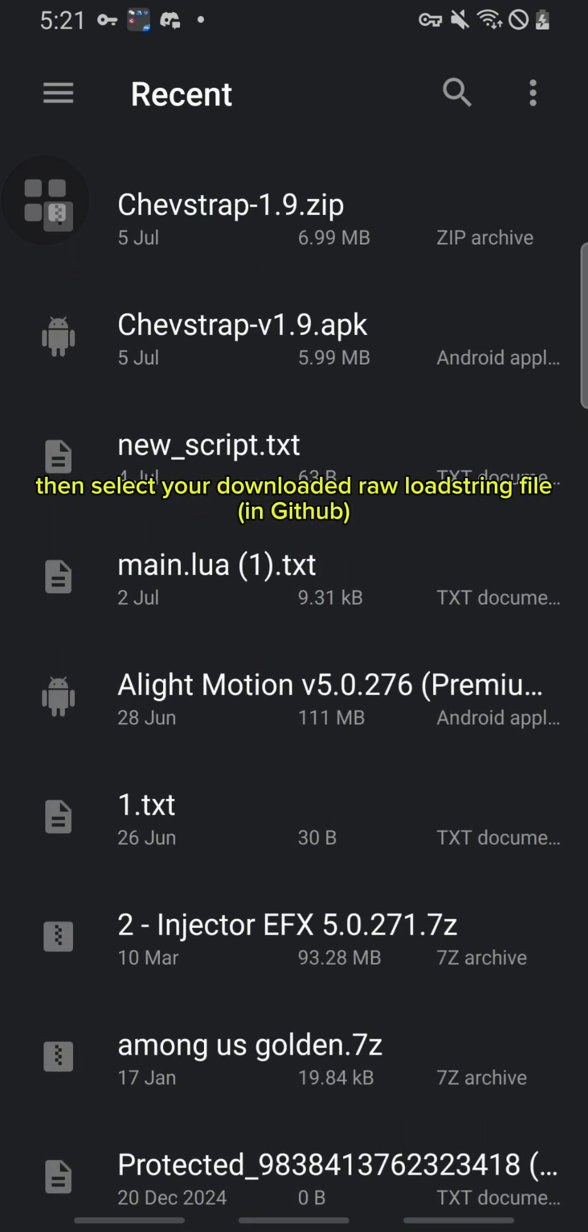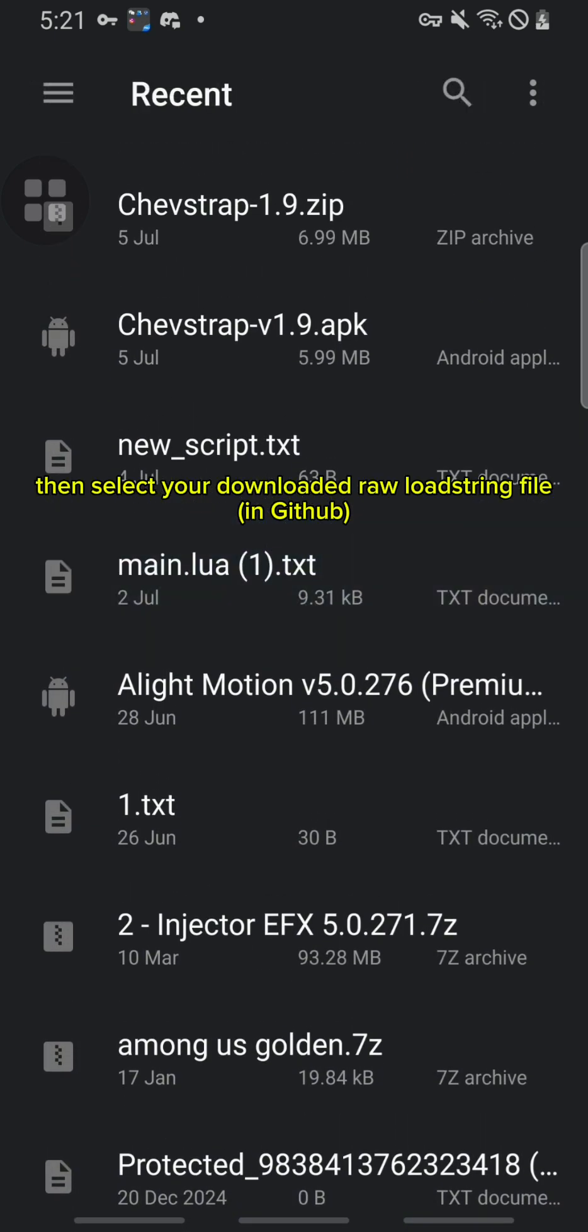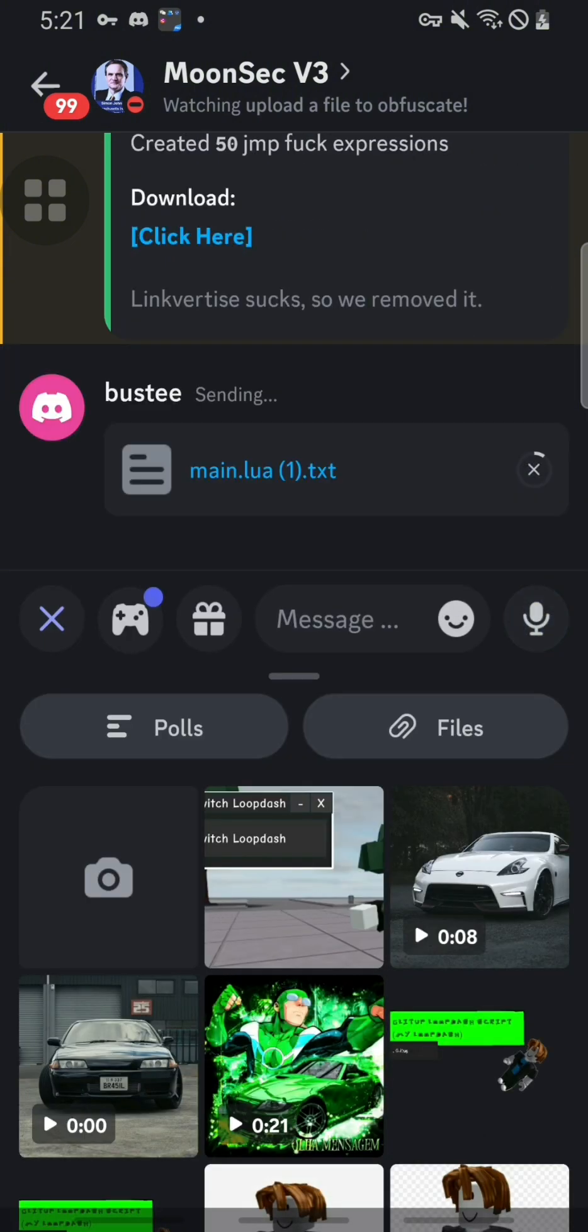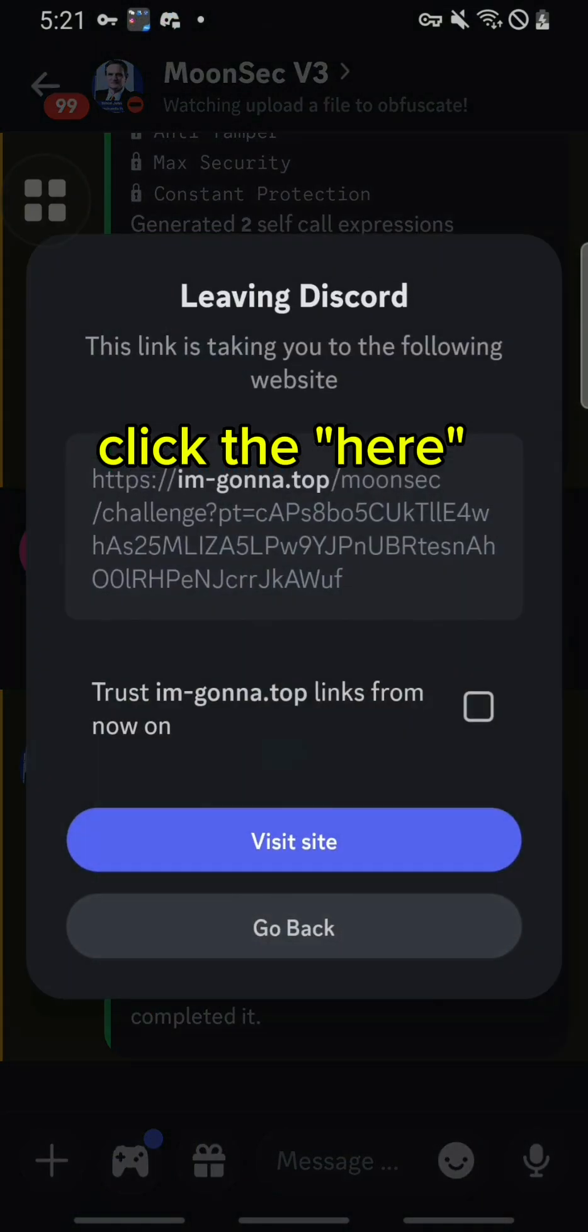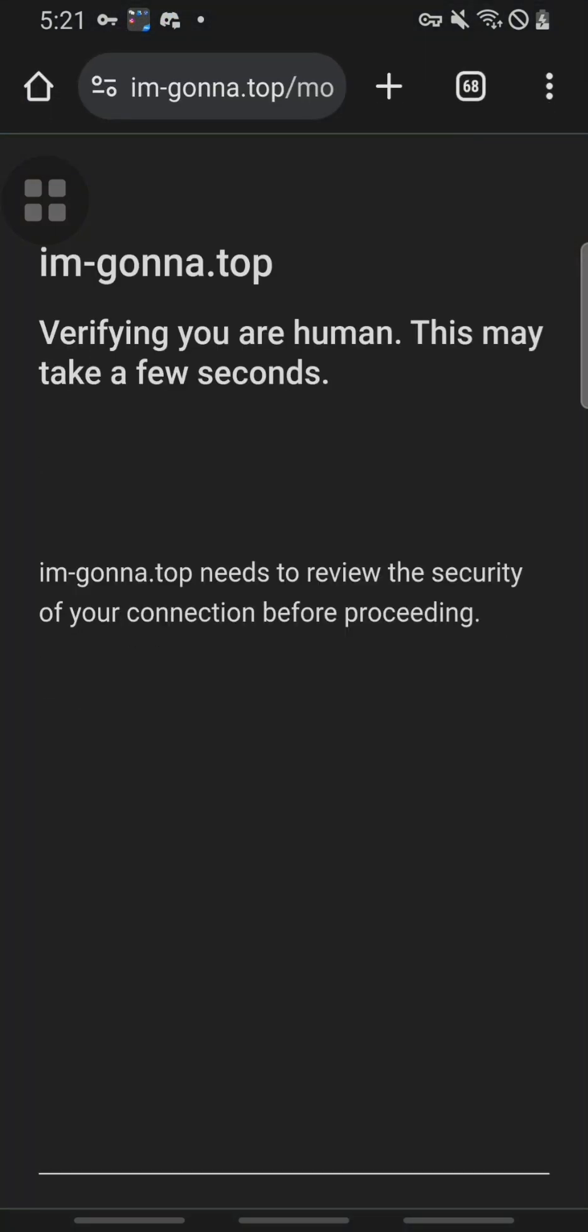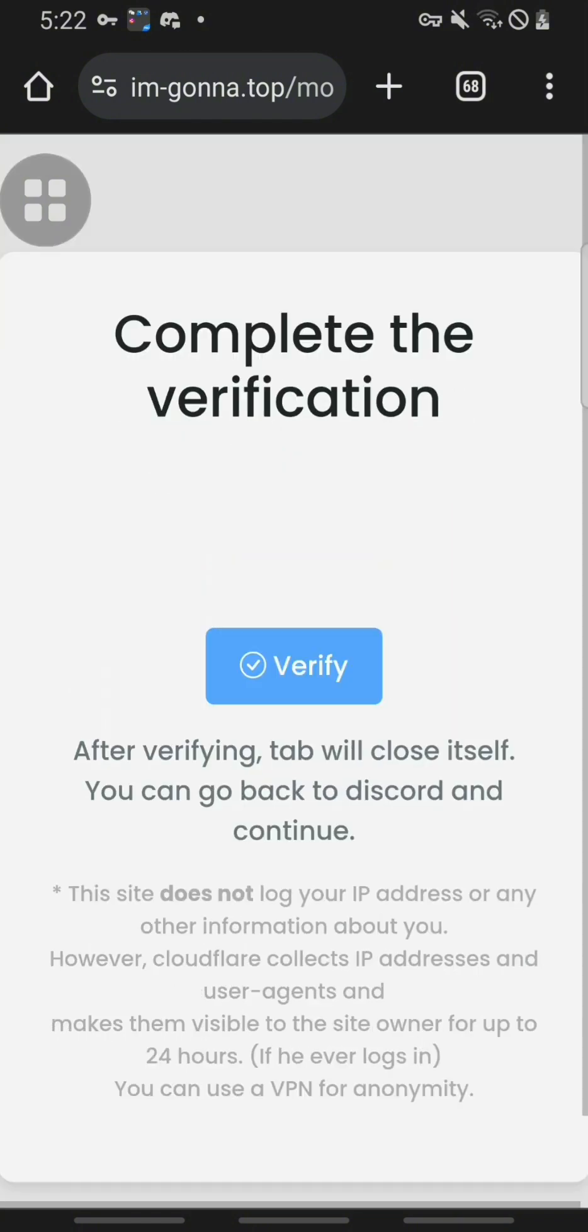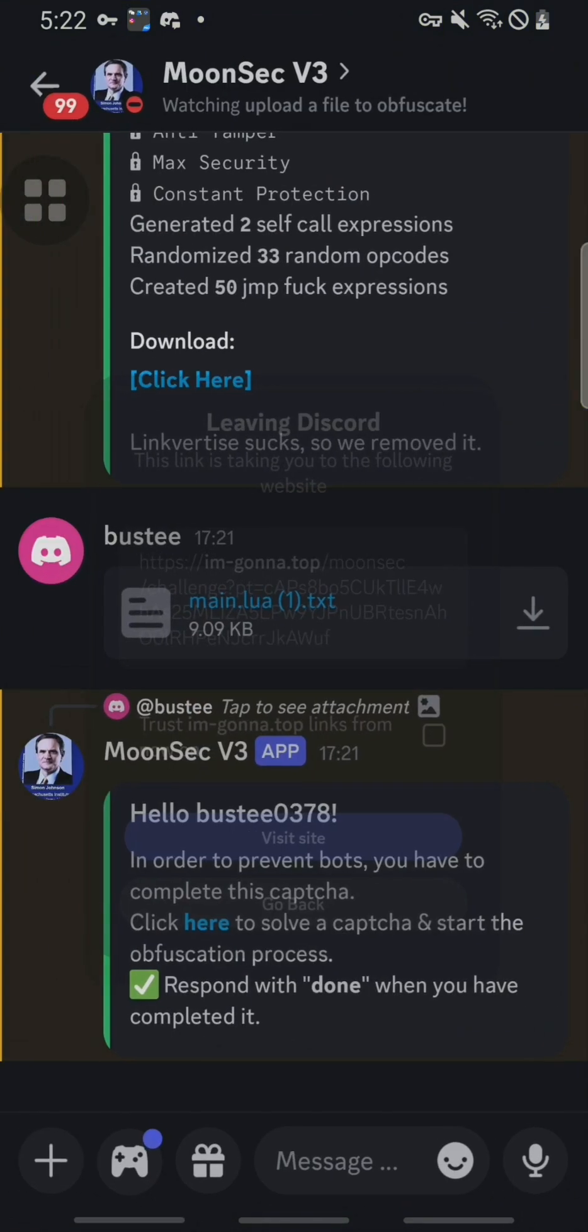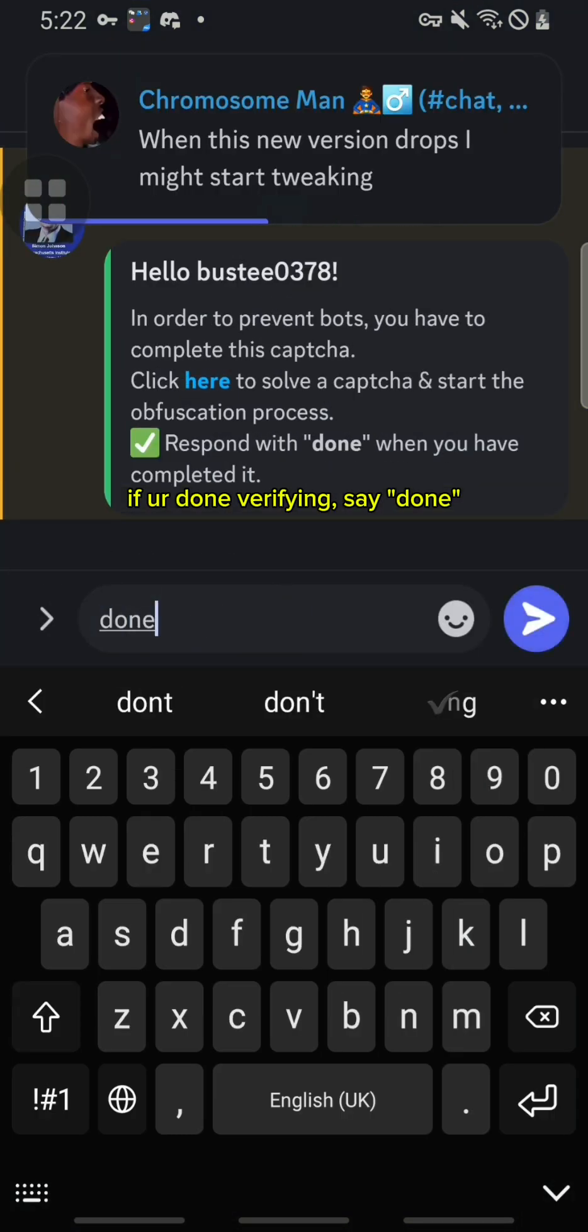Then select your downloaded raw load string file in GitHub. Then send it. Click here and then visit site. If you're done verifying, say done.